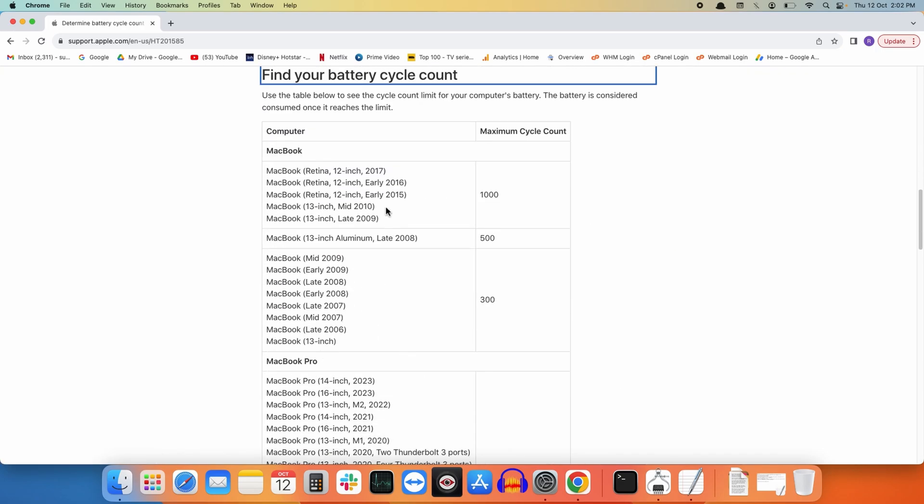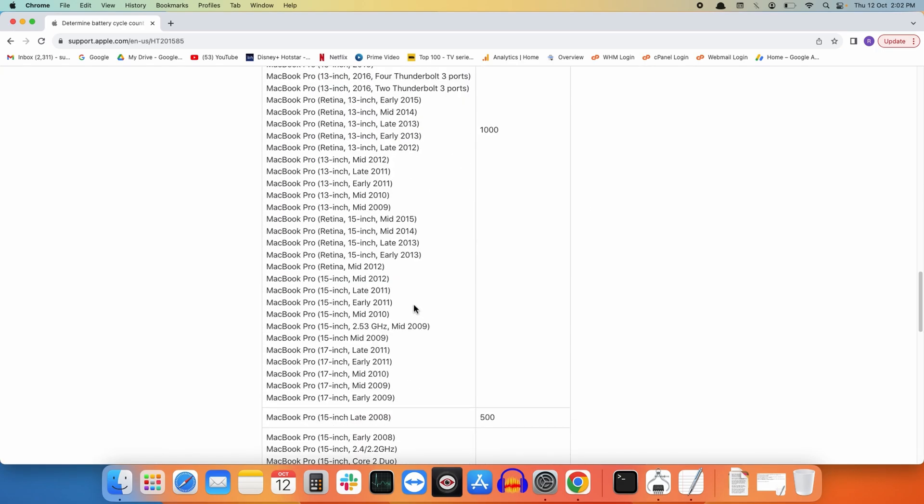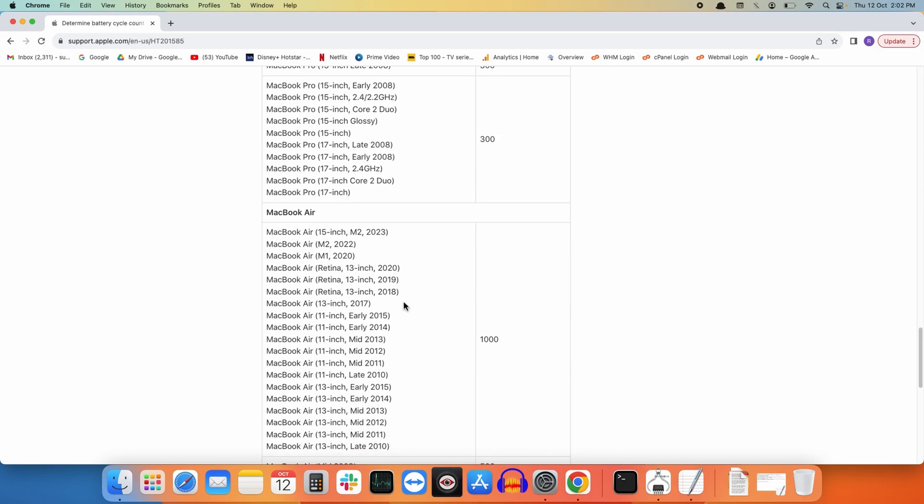Here you need to identify your particular machine. I have MacBook Air 2020 and the maximum cycle count for my MacBook is 1000. Once my MacBook reaches 1000 charge cycles, it will retain up to 80 percent of its battery.